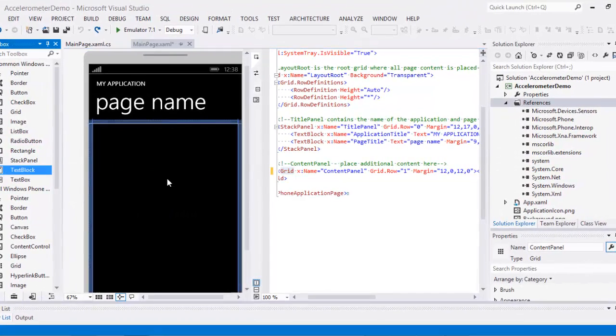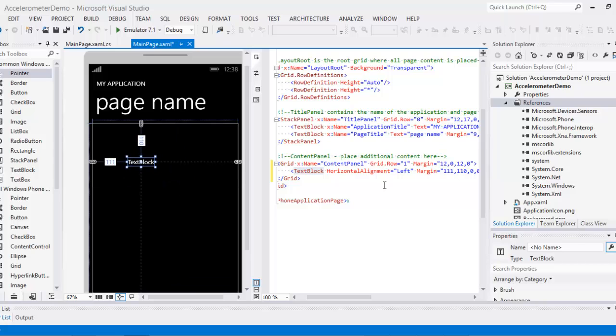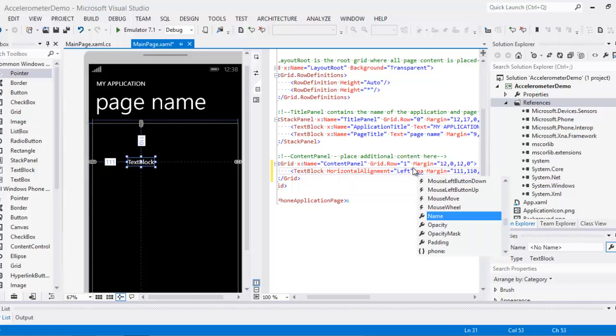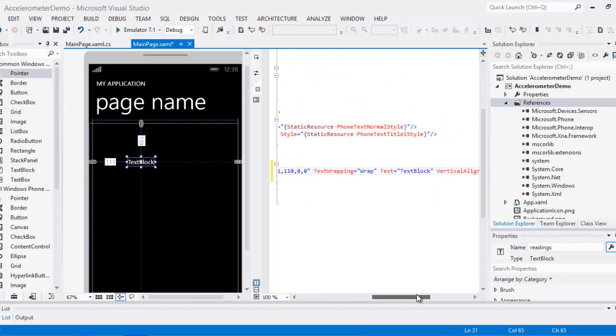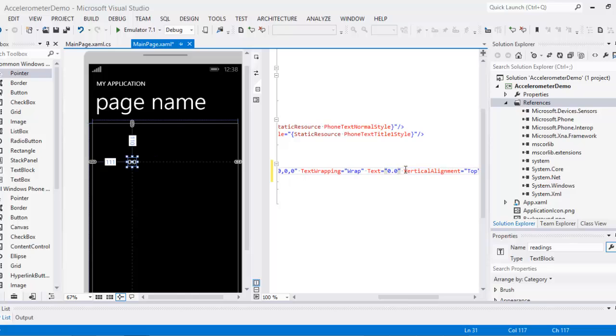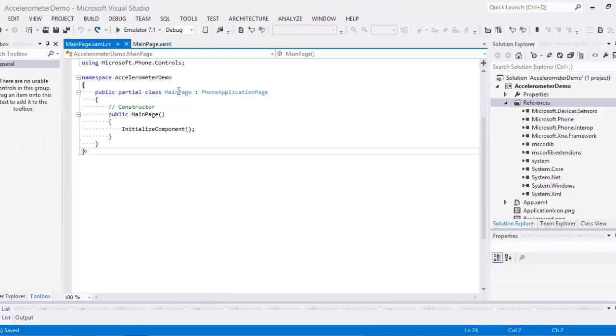I'm going to drag a text block here. So what I'm going to use is to display our text. I'm going to give it a name, say readings. And then I'm going to change this block to 0.0 to make it look more scientific or accelerometer in nature.